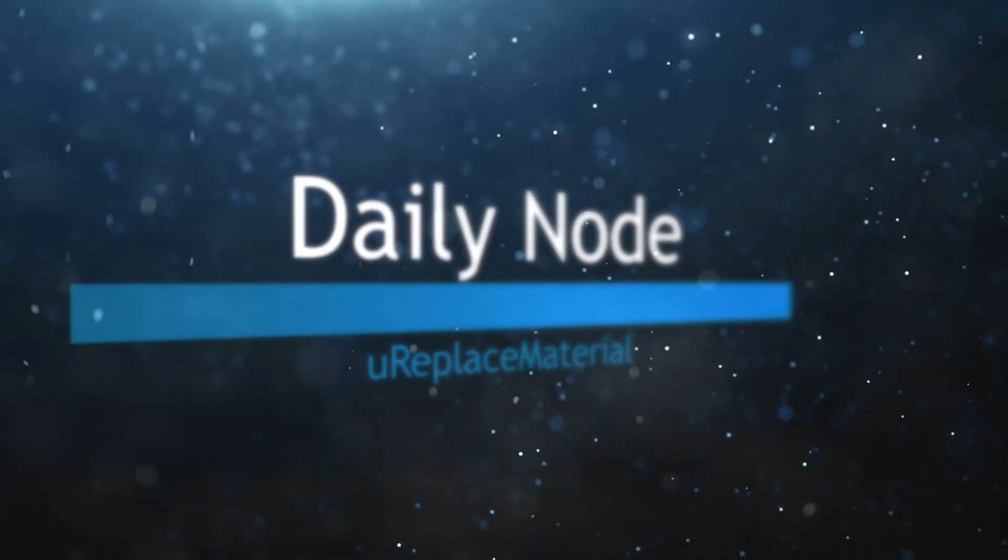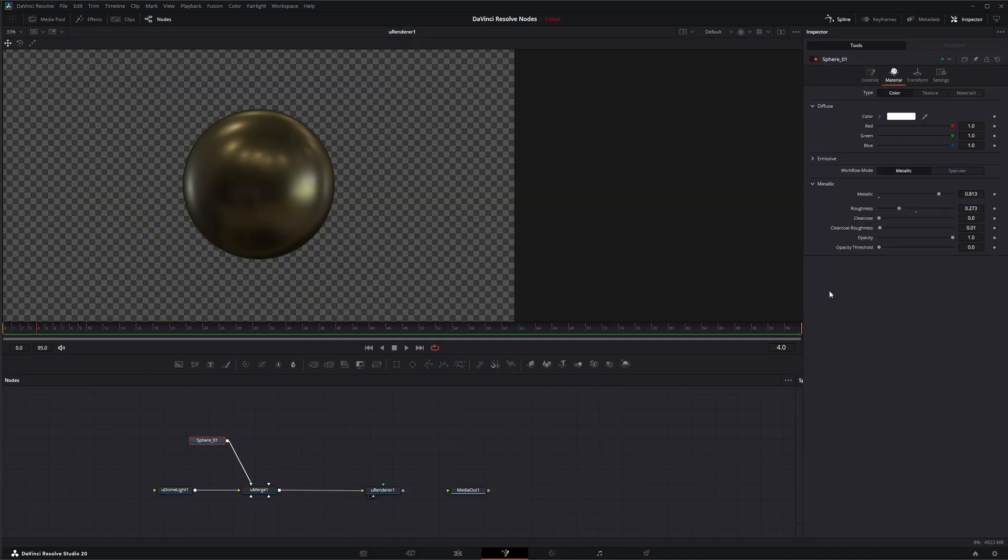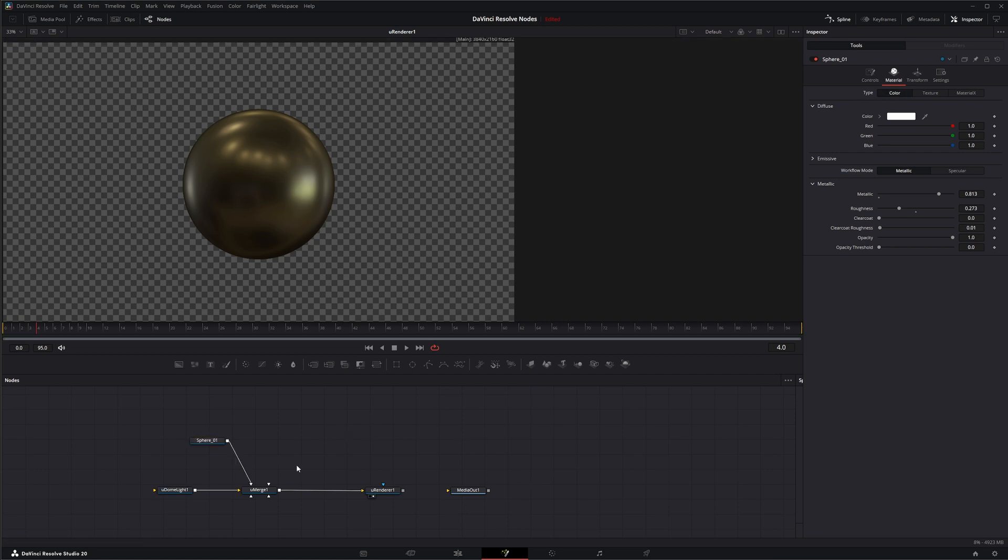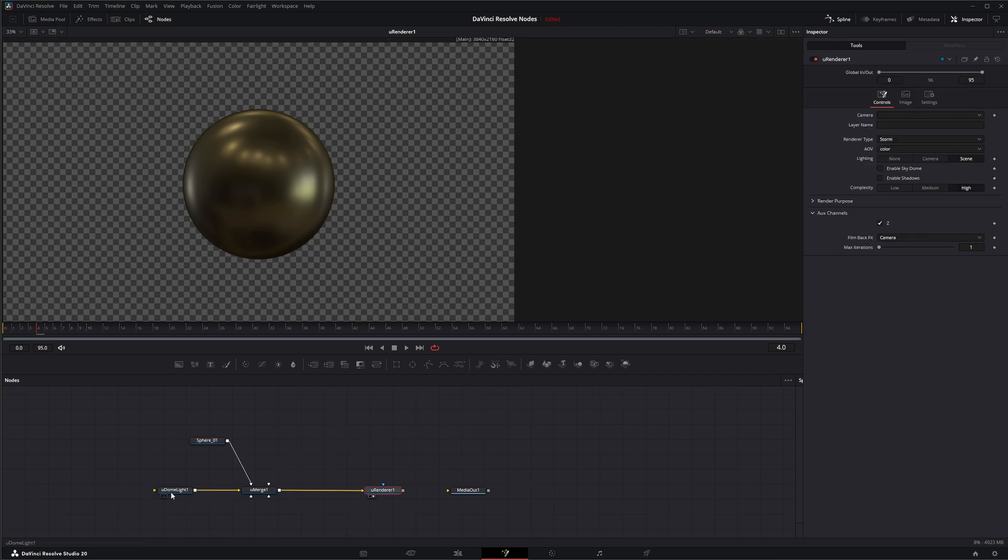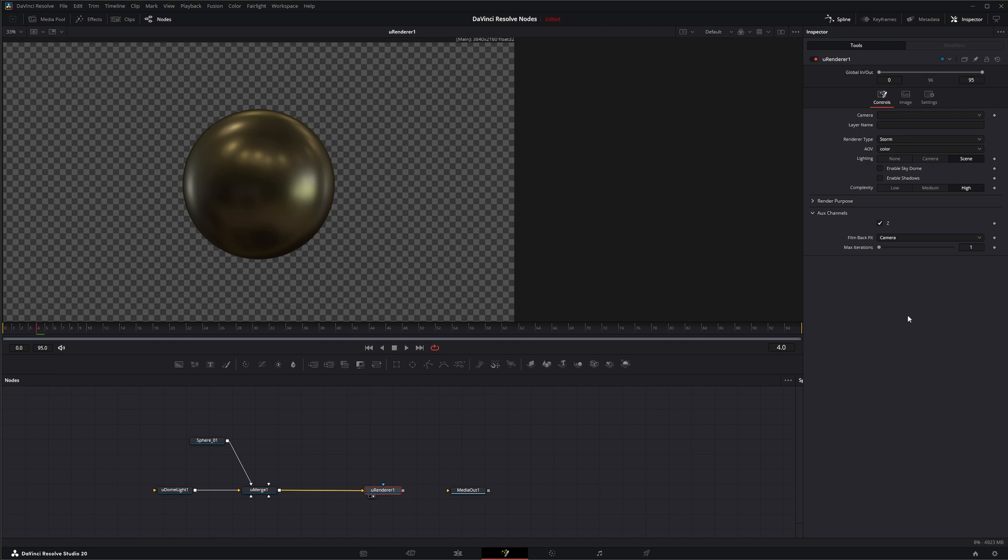So we're going to jump into Fusion, and we've got a setup. We've got a little sphere with a color type material set on it right now. We've got a dome light in the background, and it's a simple dome light.